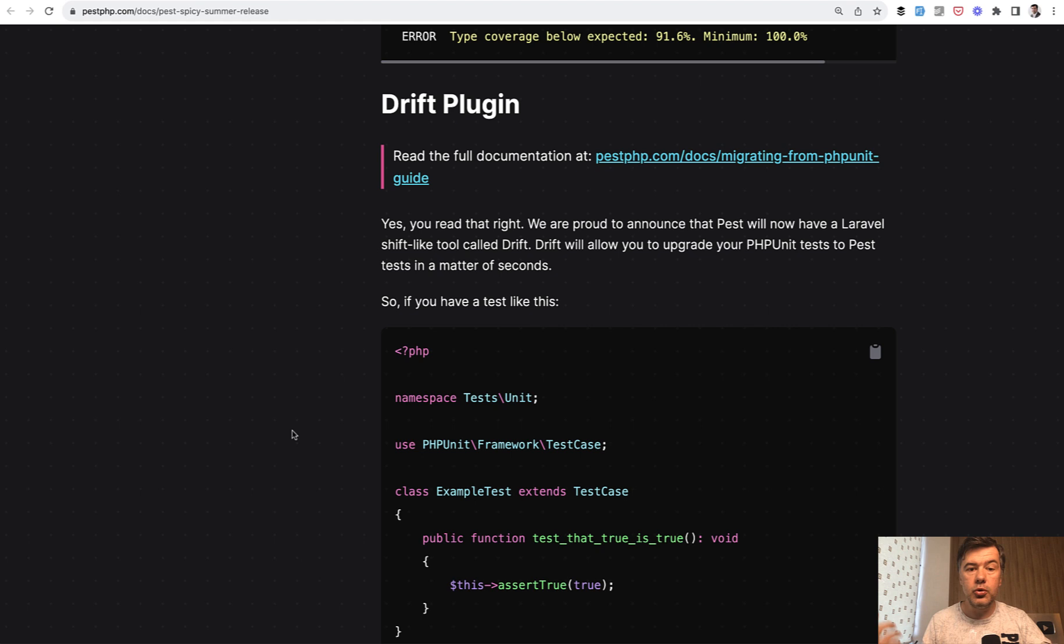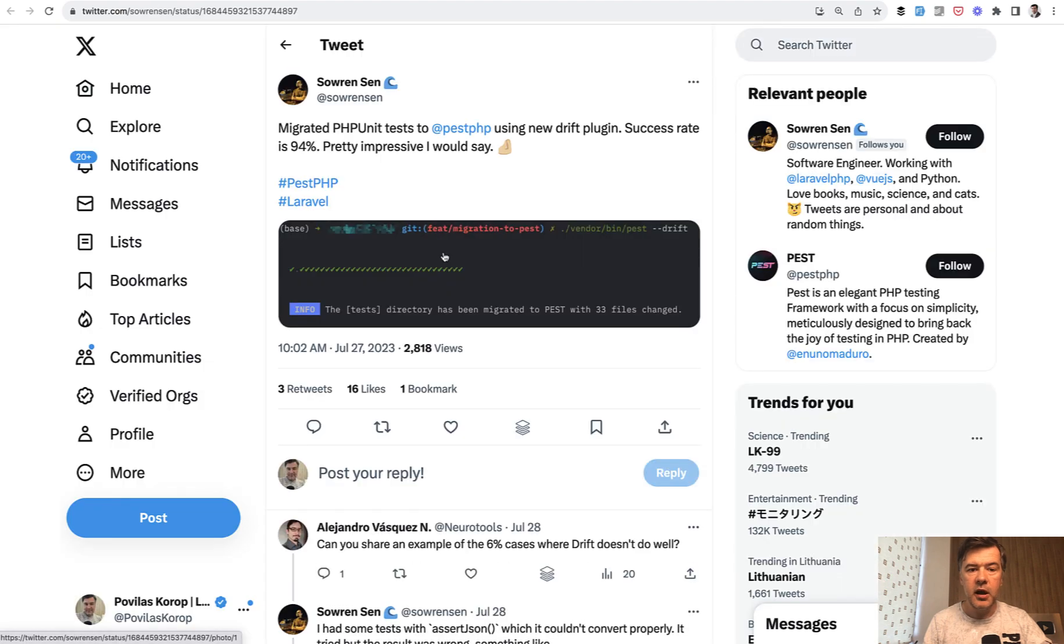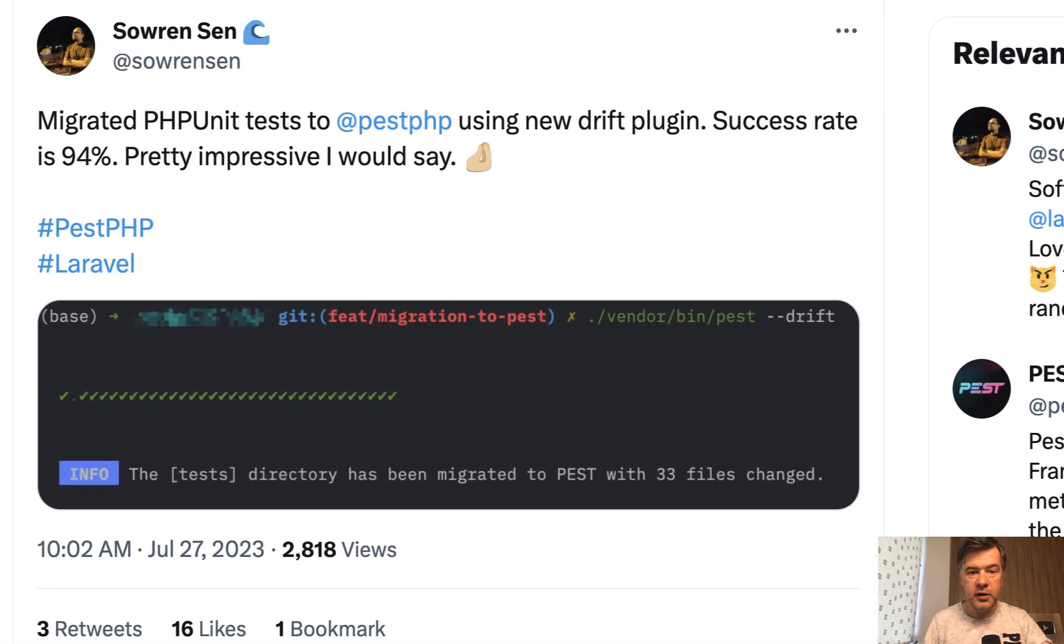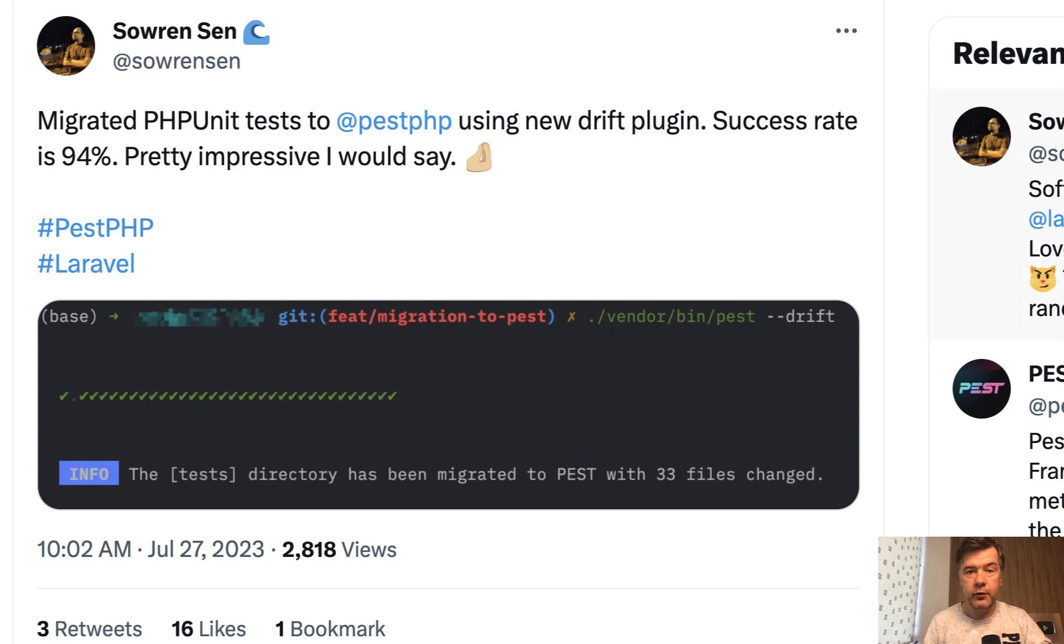So if you use PHPUnit, now with PEST you can migrate automatically and it's called Drift Plugin. And on Twitter Soren showed that Drift Plugin in action with success rate of 94% of migration. So now it comes with PEST automatically for free.